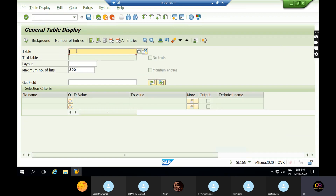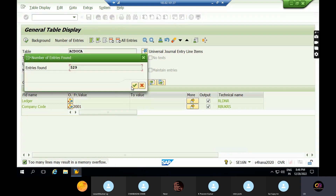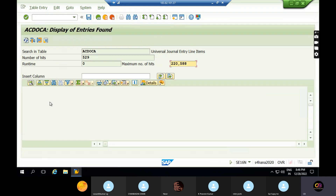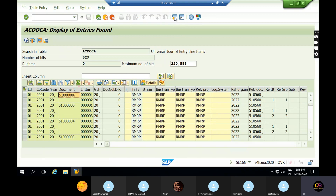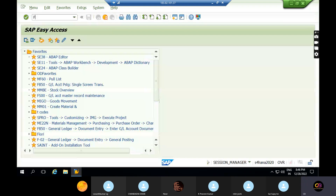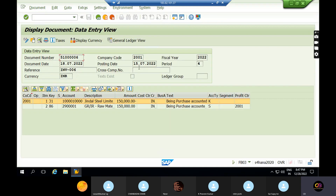The BSEG table is completely changed in S4/HANA. The ACDOCA table stores all asset accounting related information. Here you can see there are 509 to 2299 entries. If you want to see a recent transaction, click on this — this is the most recent posting. You can open this transaction from 15/07/2022. Here there are two types of views: entry view and ledger view.